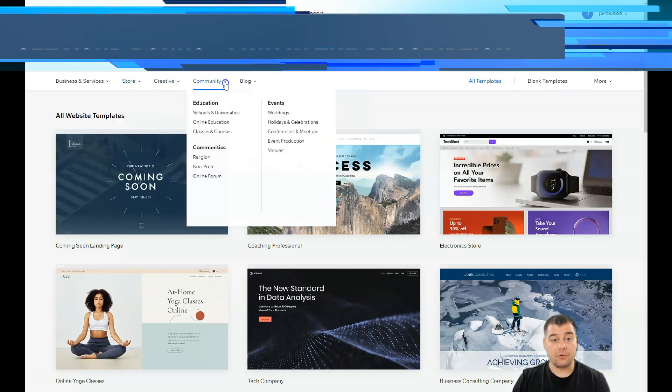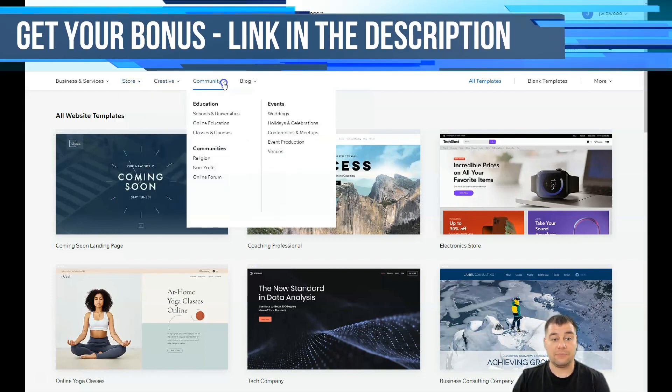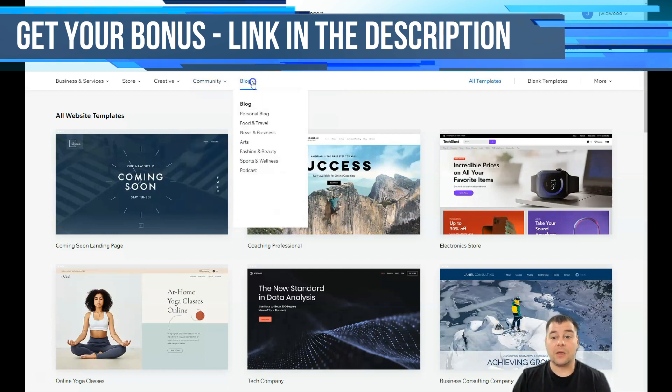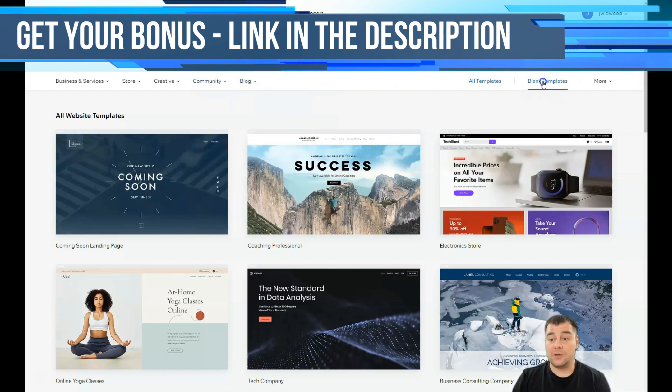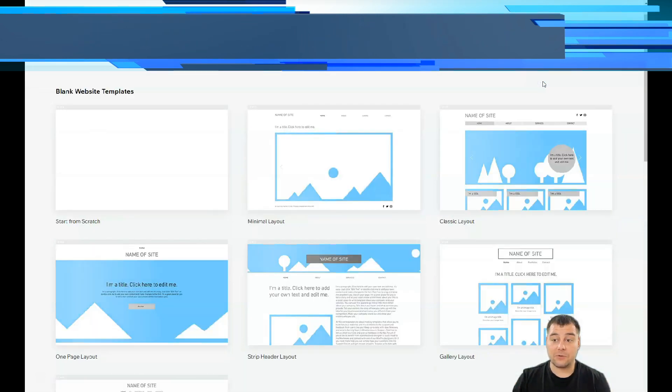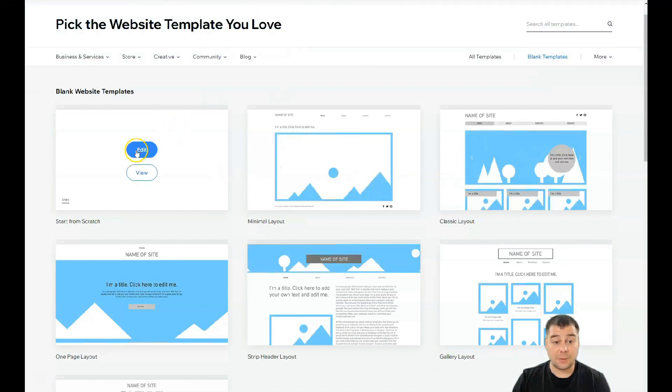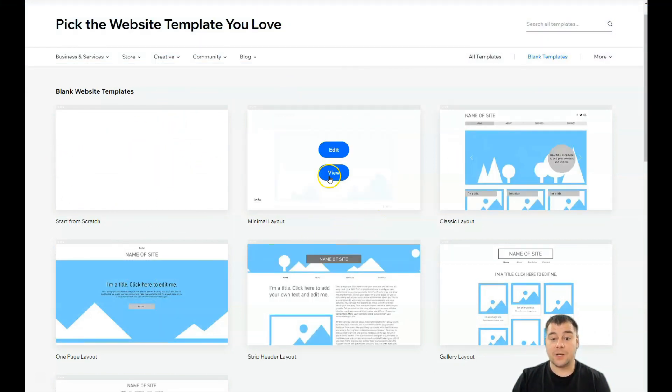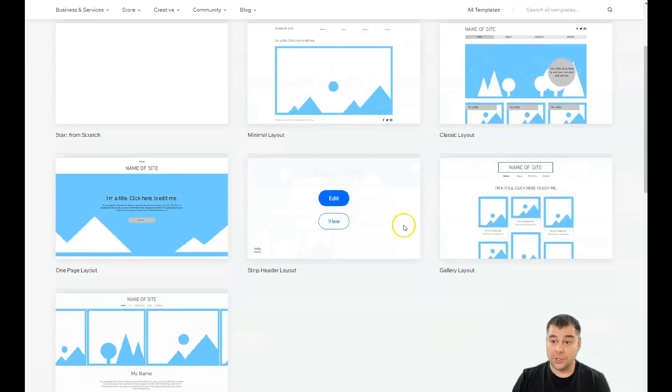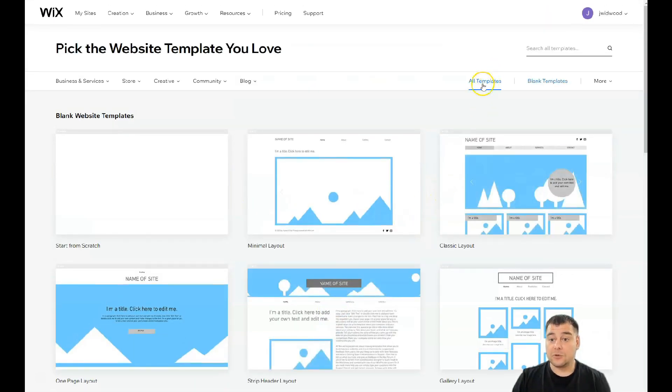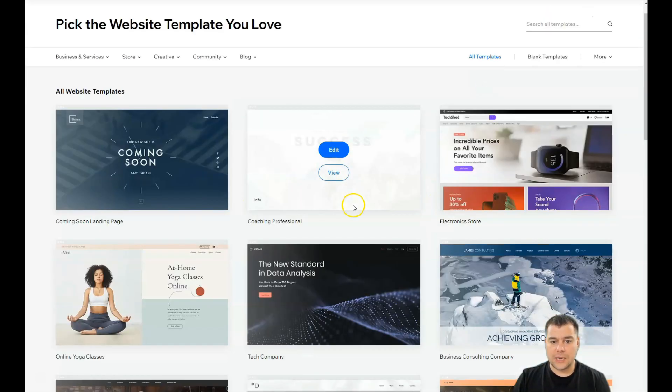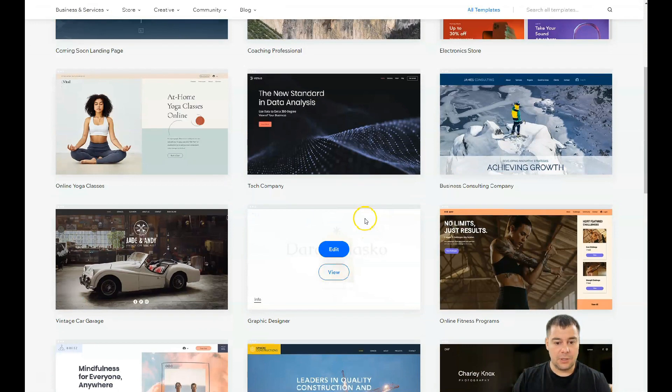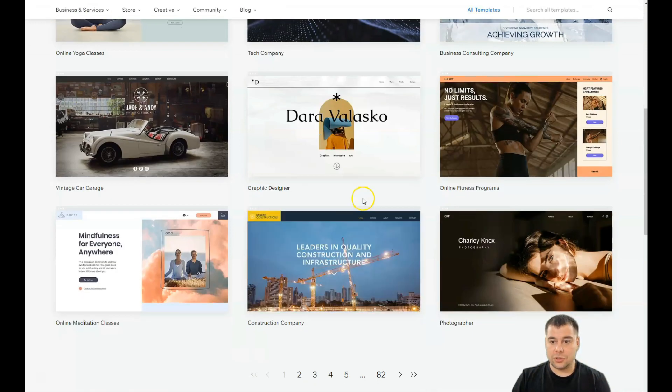Like maybe you're building an online store or you're a photographer or you have some community to run or you want to make your own blog. If you didn't find the correct template, you can use blank templates and you can build it from scratch or with the layouts that are available here.